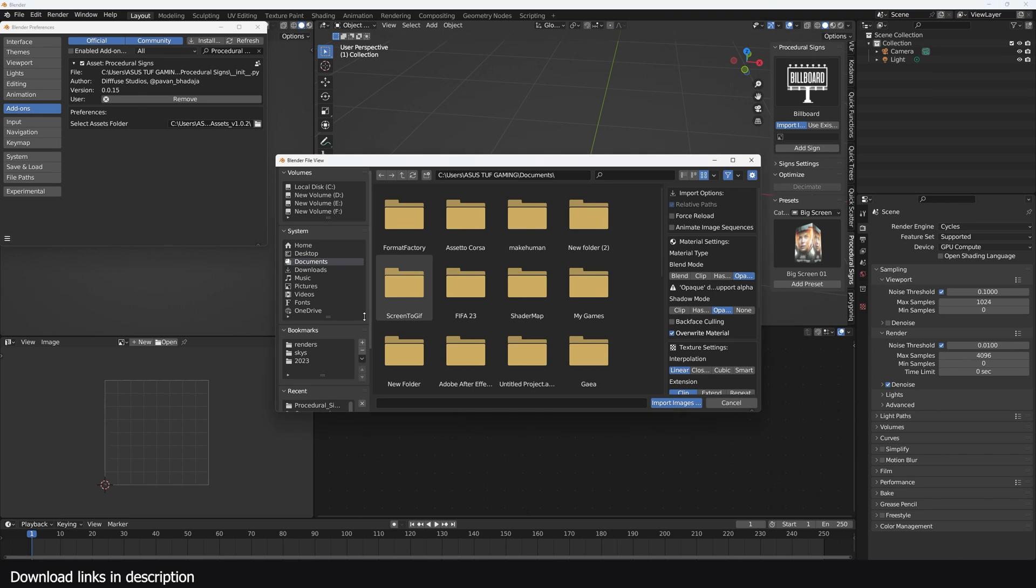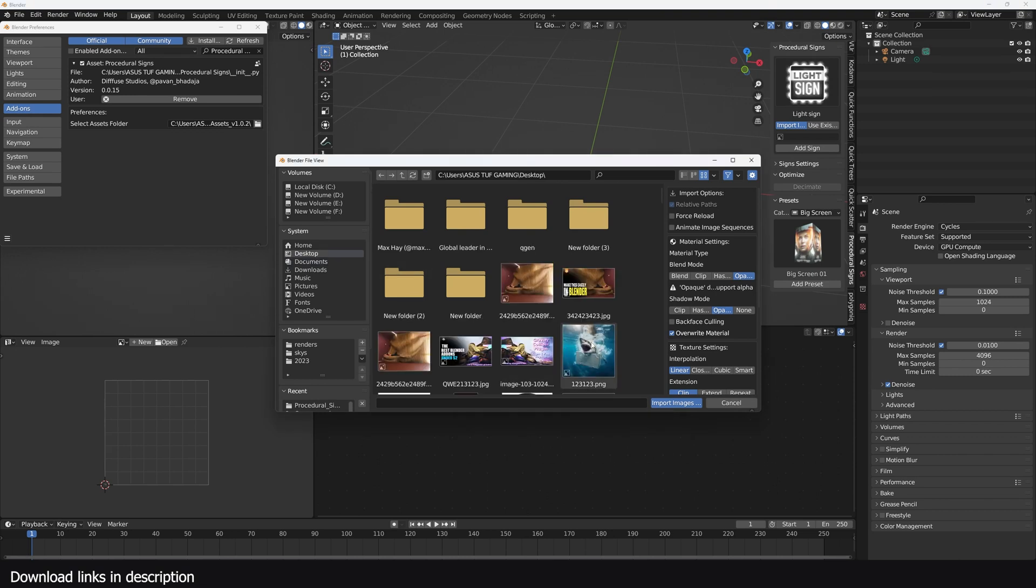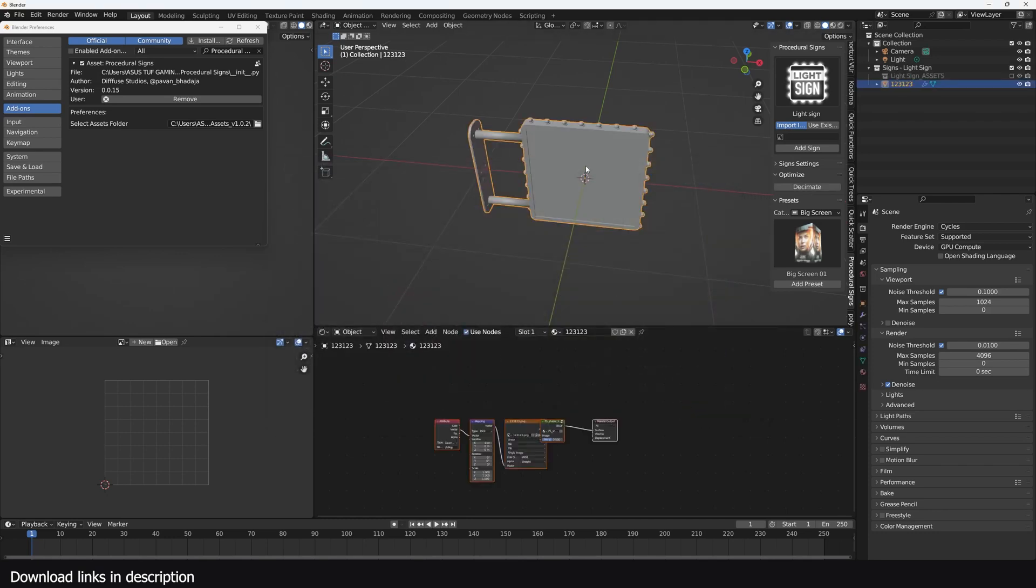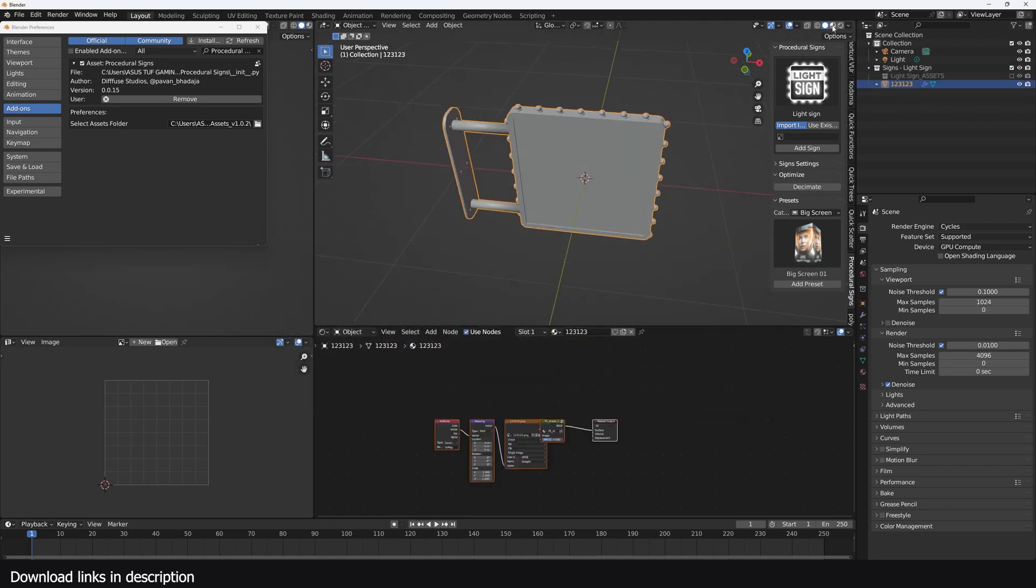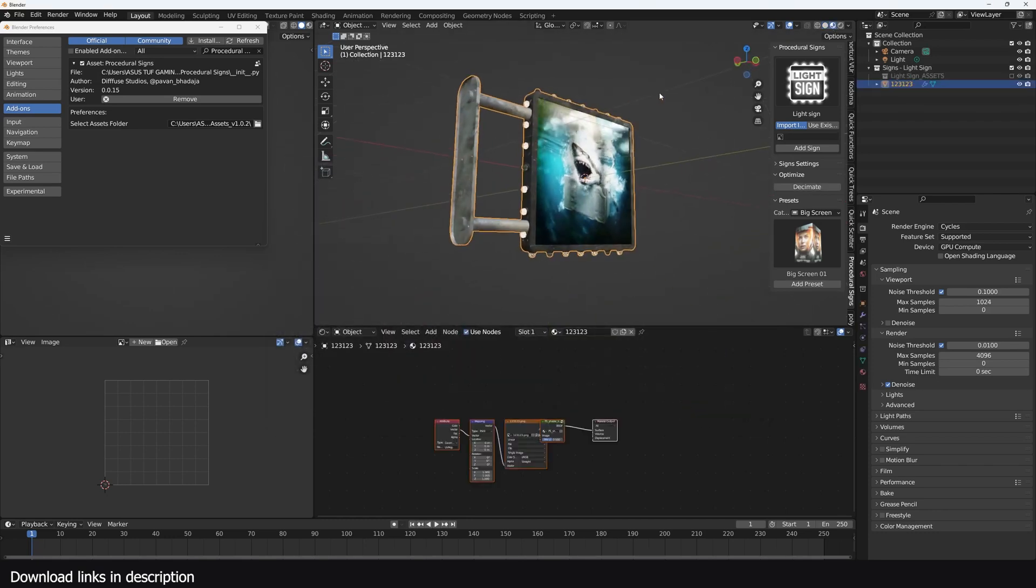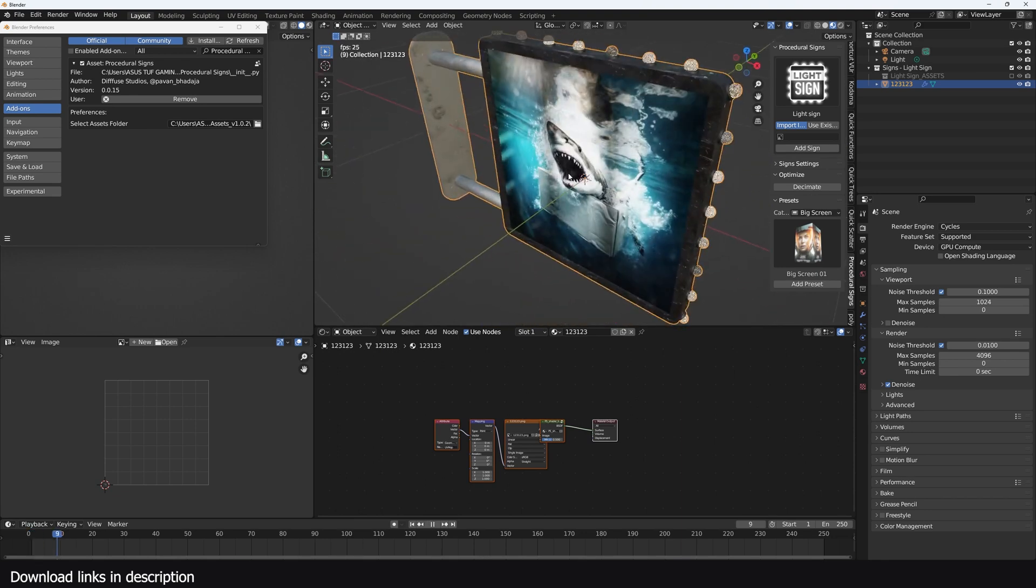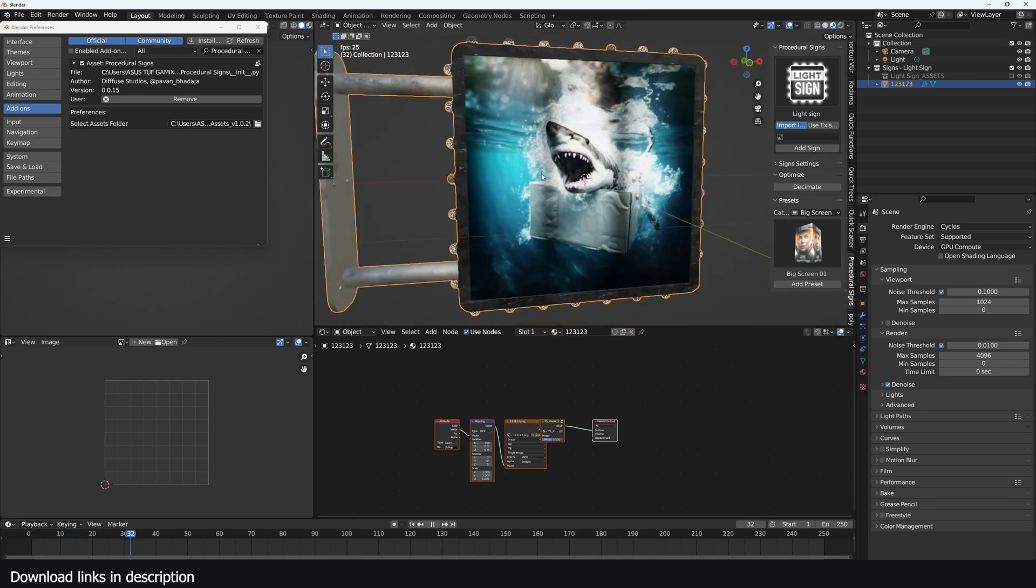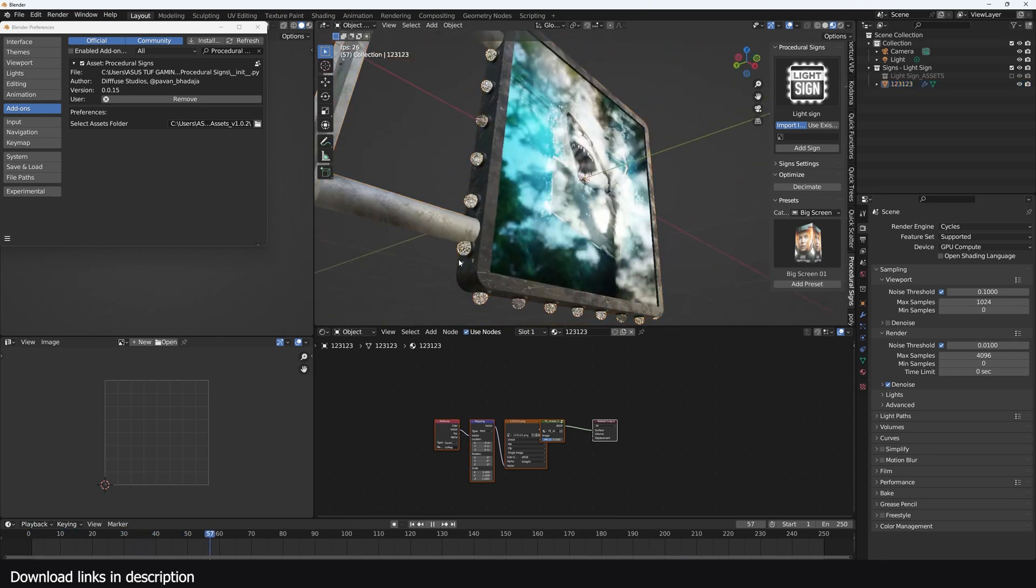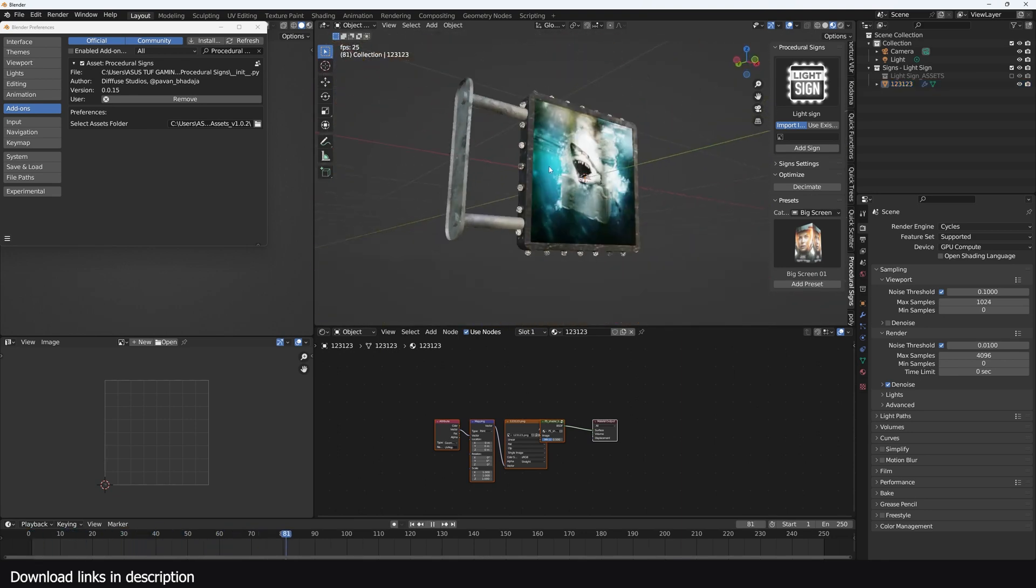I can start with a Billboard Add Sign. It will require you to select any image you want to use, so I'll just use something like this. Import, and you can see now if you go to the materials, look at that. Just look at the quality.